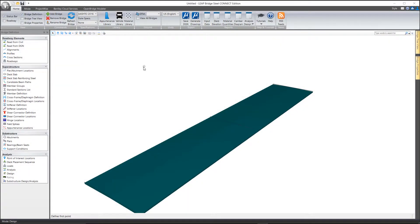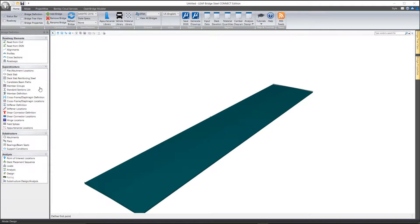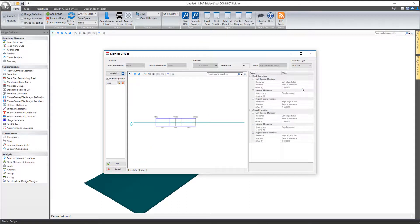In this short clip, we'll take a look at the Member Groups tool in the LeapBridge Steel Connect. The Member Groups tool is similar to a framing plan on a structure.